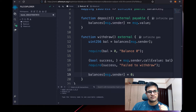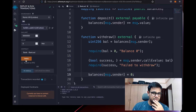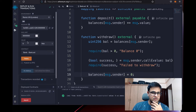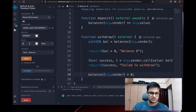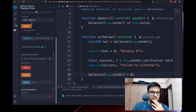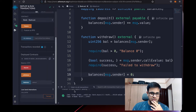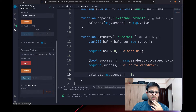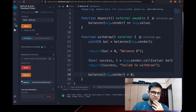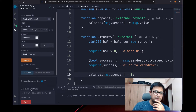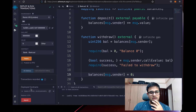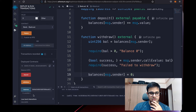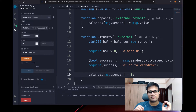Let's deploy and test this. After clicking Deploy, I deposit 2 ETH by clicking deposit. The transaction succeeds and the balance shows 2 followed by 18 zeros (2 ETH). We can verify the balance is 2 ETH.